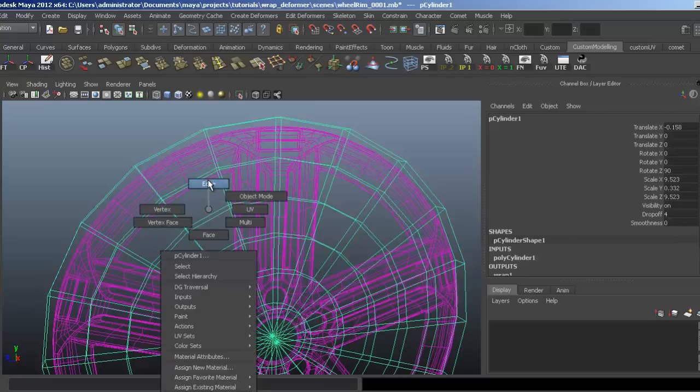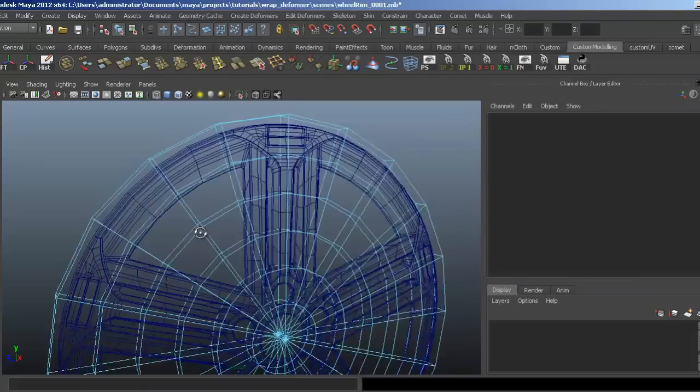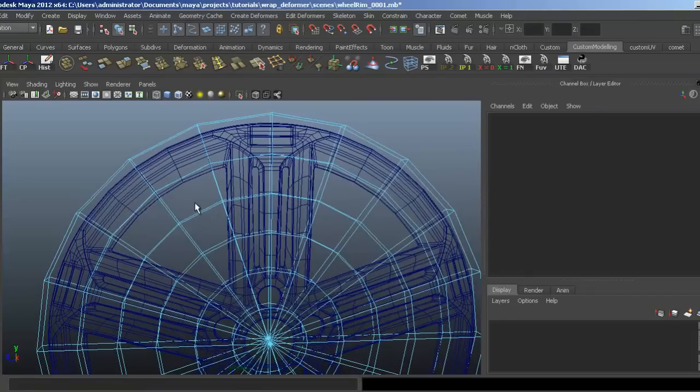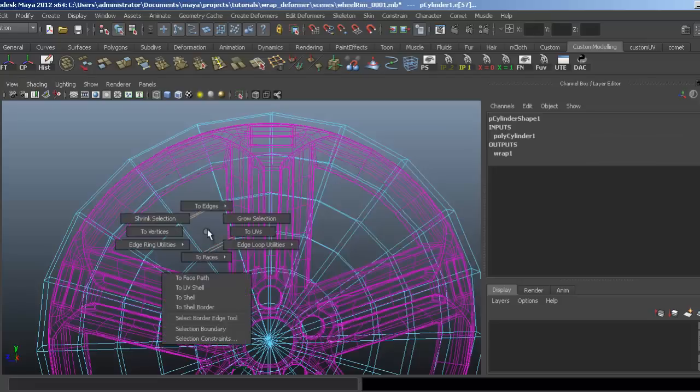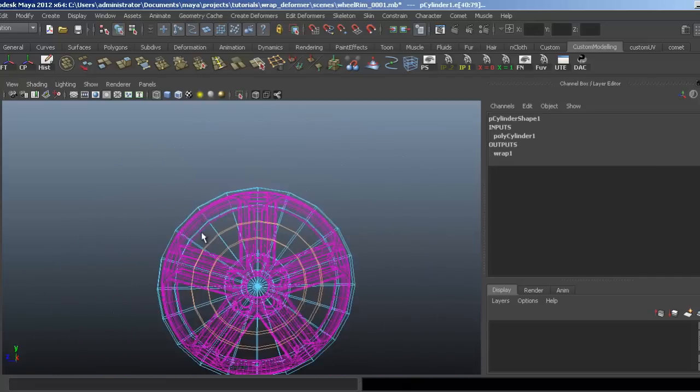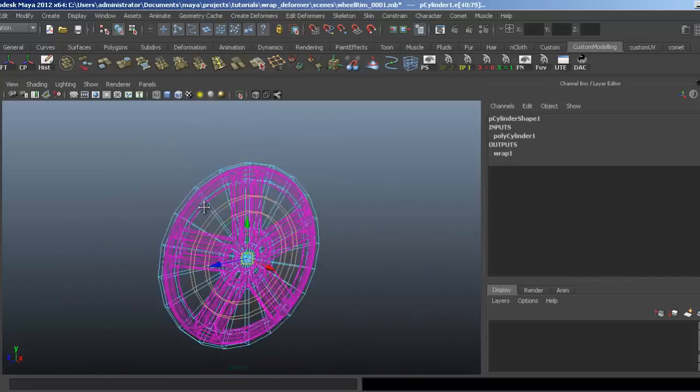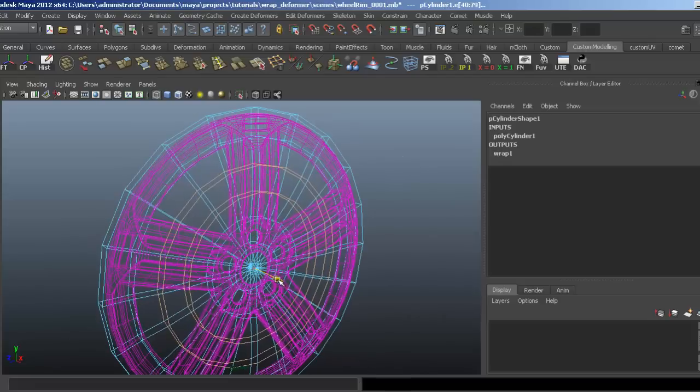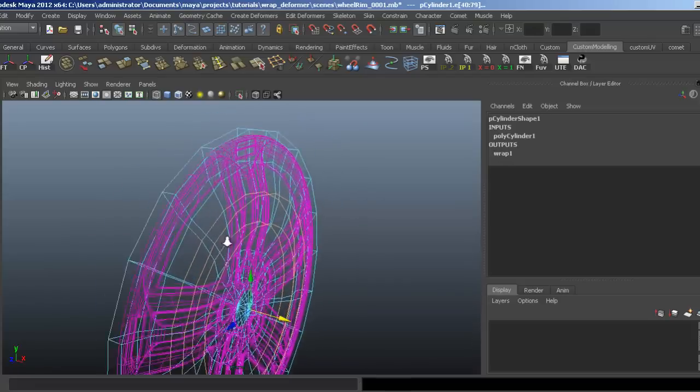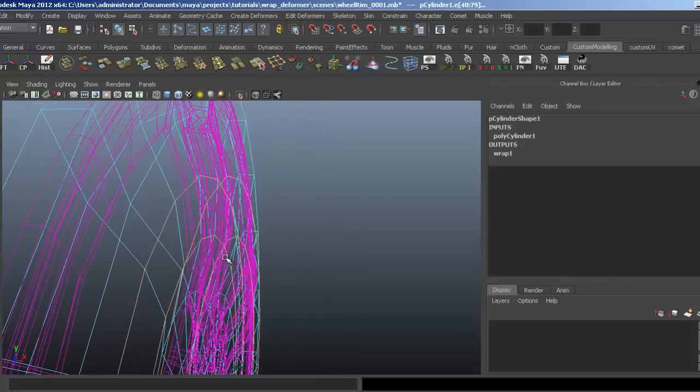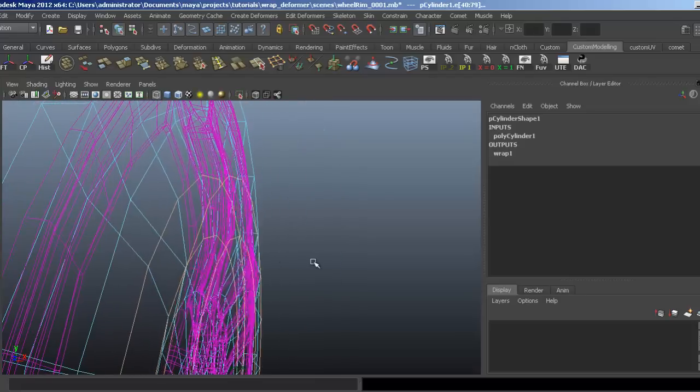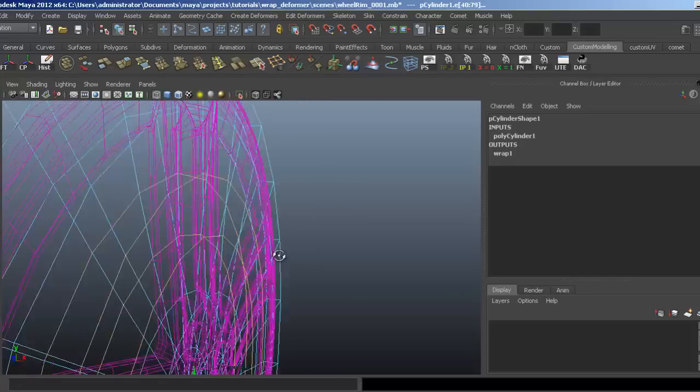I'm going to select the edge loops. I want both the front and back, so I'm going to select them and convert that selection to edge loops. Then I can just pull them forward, and you can see that this is actually starting to affect the wheel rim.